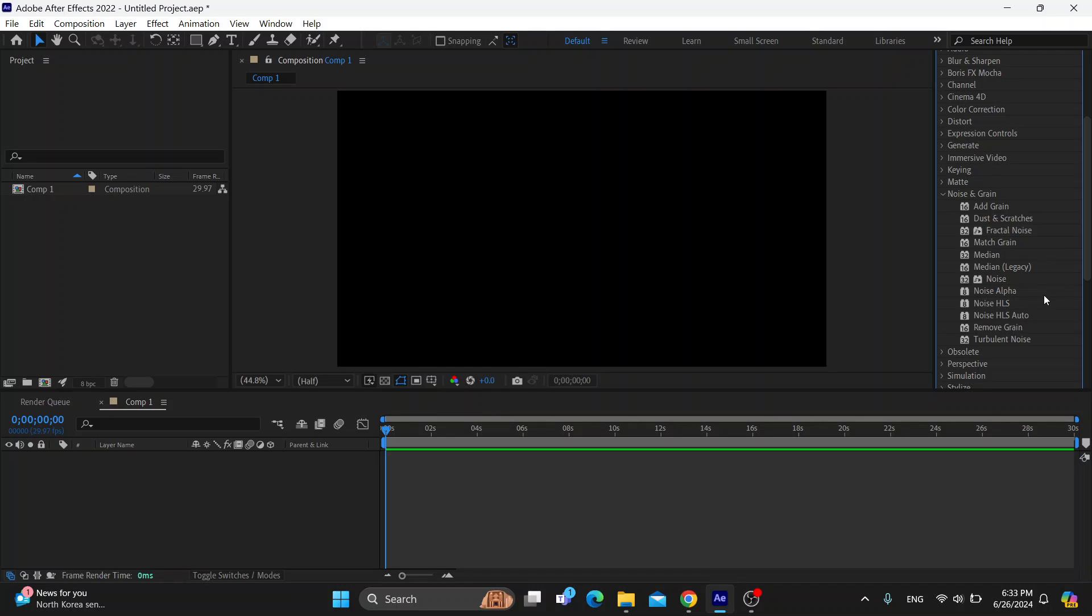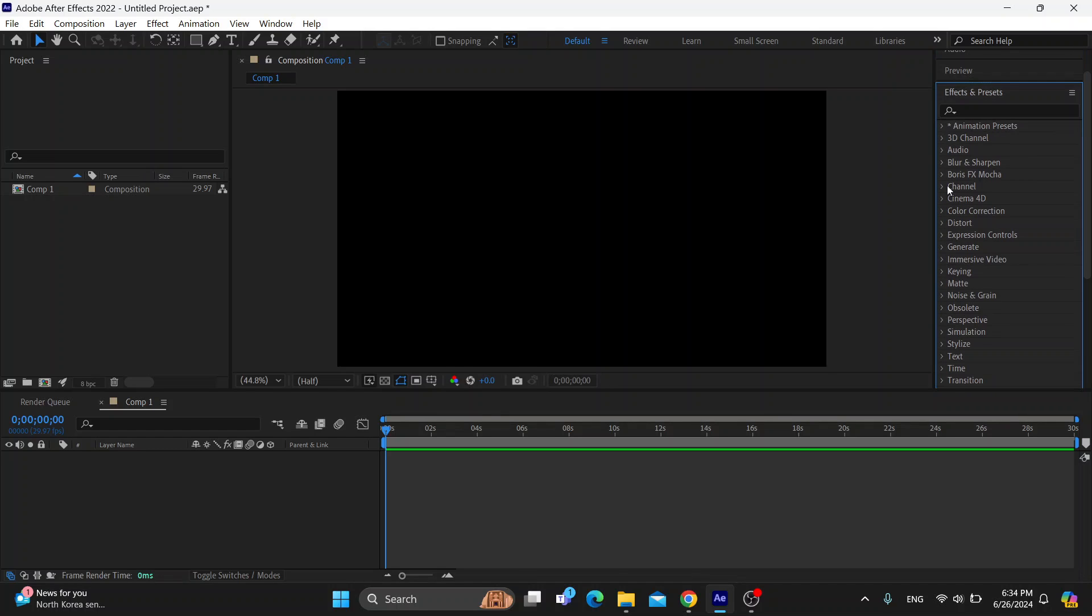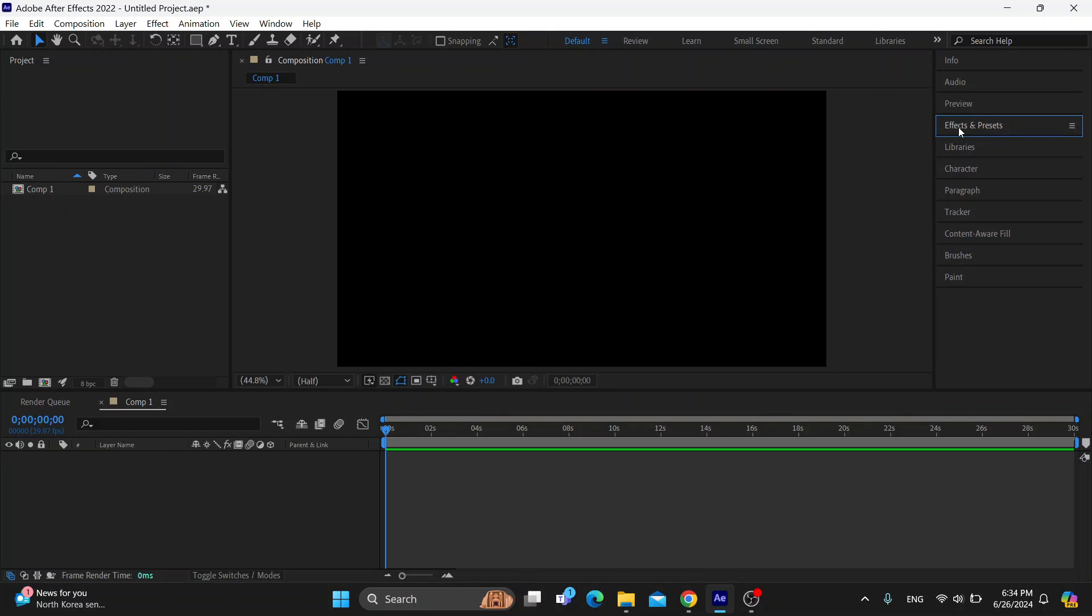Basically, you want to play around with these effects and test them out to see which one works best for your case. These options will enable you to remove the background noise that you don't want from your project. Go ahead and test it out and see what works best for you.